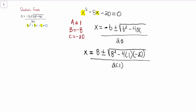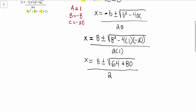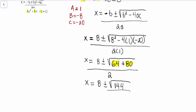Now I'm going to go back and start evaluating and simplifying. We have x is equal to 8 plus or minus, and then 8 squared gives me 64. When we multiply negative 4 by 1 we get negative 4, and then multiplying negative 4 by negative 20 gives us positive 80. And this is all over 2, because 2 times 1 is just 2. So now we add 64 and 80 under that radical before we do anything else, and it's going to be 8 plus or minus the square root of 144 over 2.